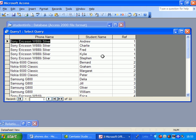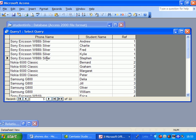Now the advantage of doing it like this is you'll see that this information is taken from just one place. So for example, if I've spelt the 880i wrong or spelt silver wrong, I could go in and change that in one place.